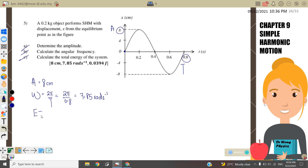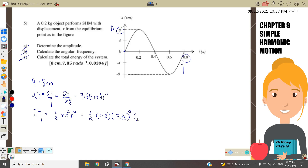Part (c): calculate the total energy. Total energy = ½mω²A². Substituting: ½ × 0.2 × (7.85)² × (0.08)² — remember to convert 8 cm to 0.08 m and square it. The answer is 0.0394 J.